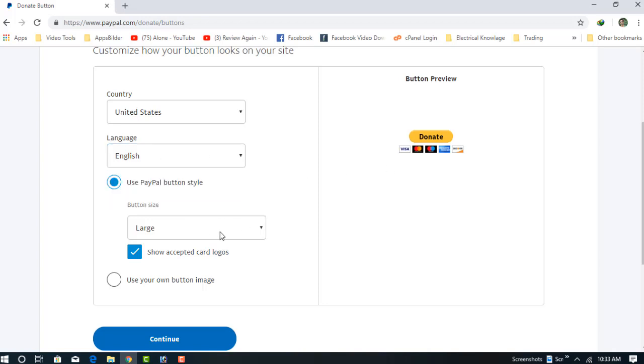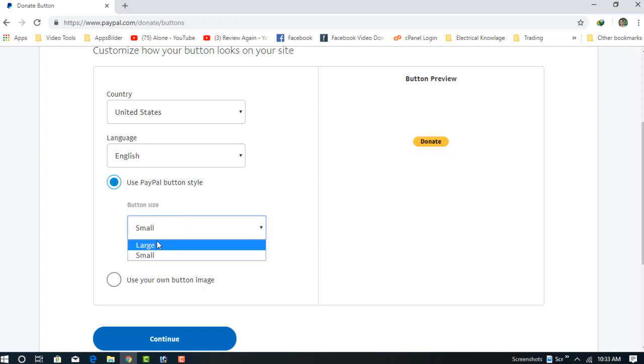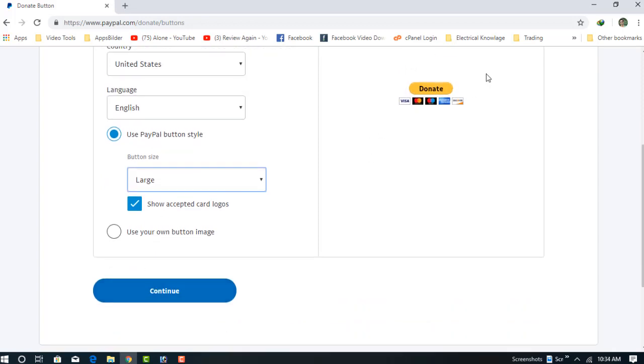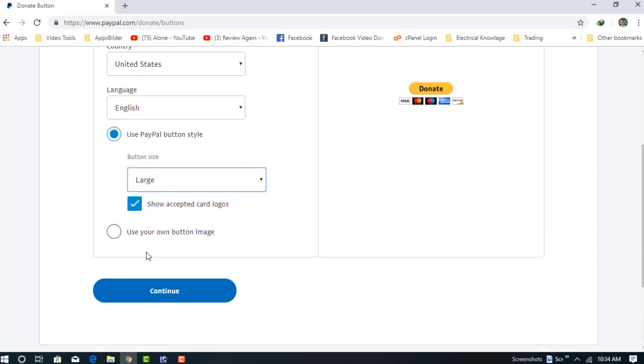For button size, you can see the preview for small and large, and you can choose your own. For the image button, you can choose your own image. I'm going to skip this option, so just click on Continue.